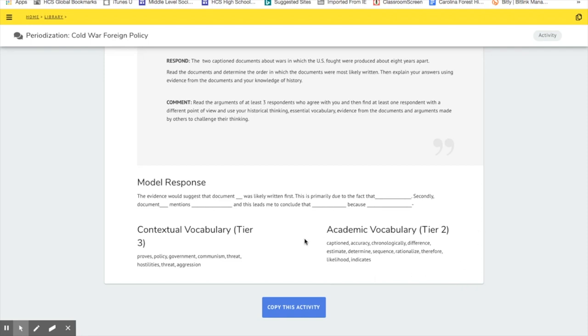We always recommend, particularly with the academic vocabulary, that if they're not a skilled writer, if they focus on use of four or five of the academic terms that are listed there, that would be great.